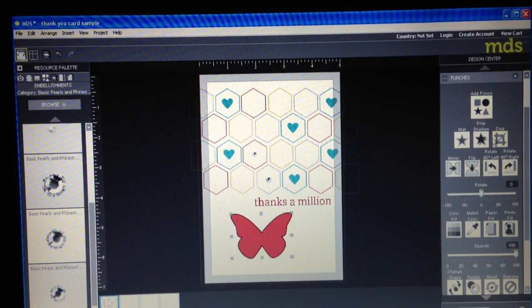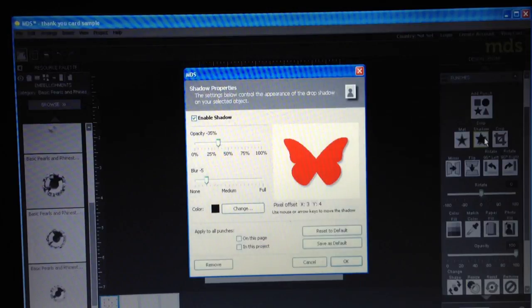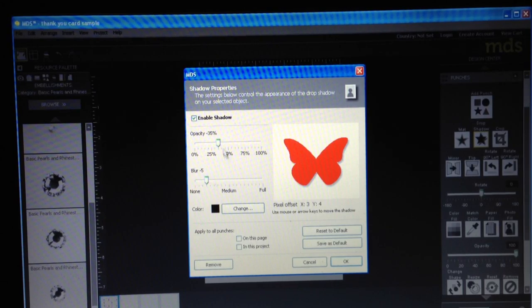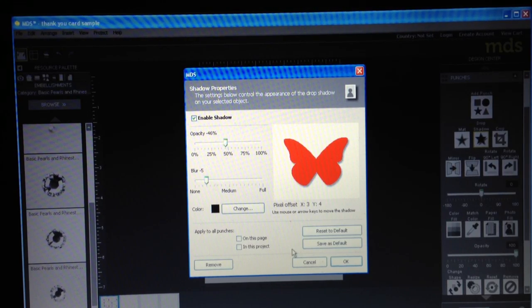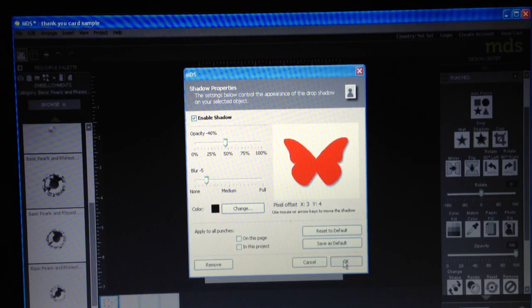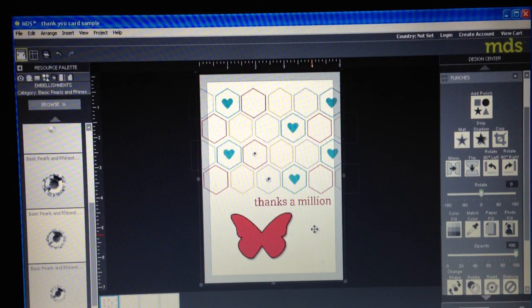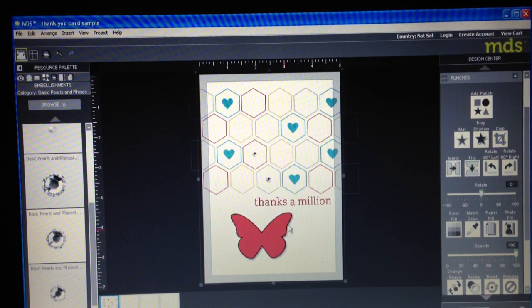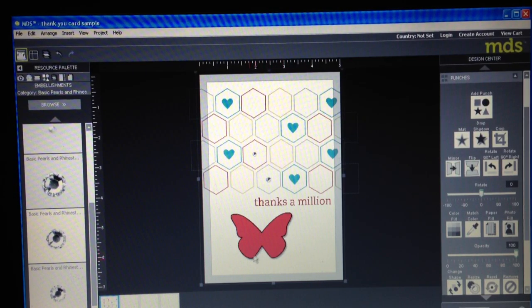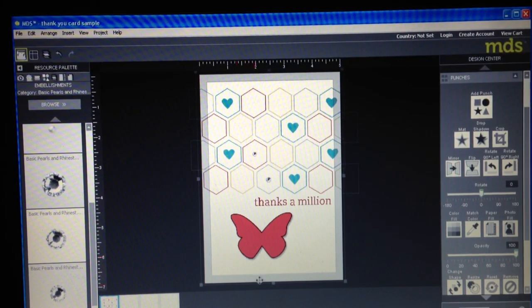I can also do a drop shadow and it's just a matter of going in here playing around with things and seeing what it looks like and seeing what you like. So that gave it just that shadowy effect so it looks like I've put it on there with dimensionals.